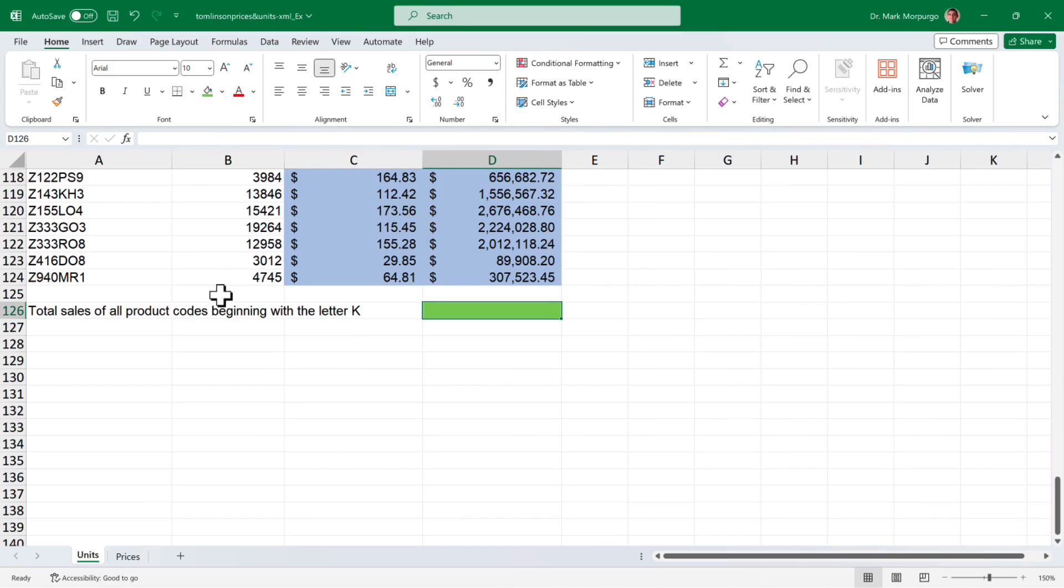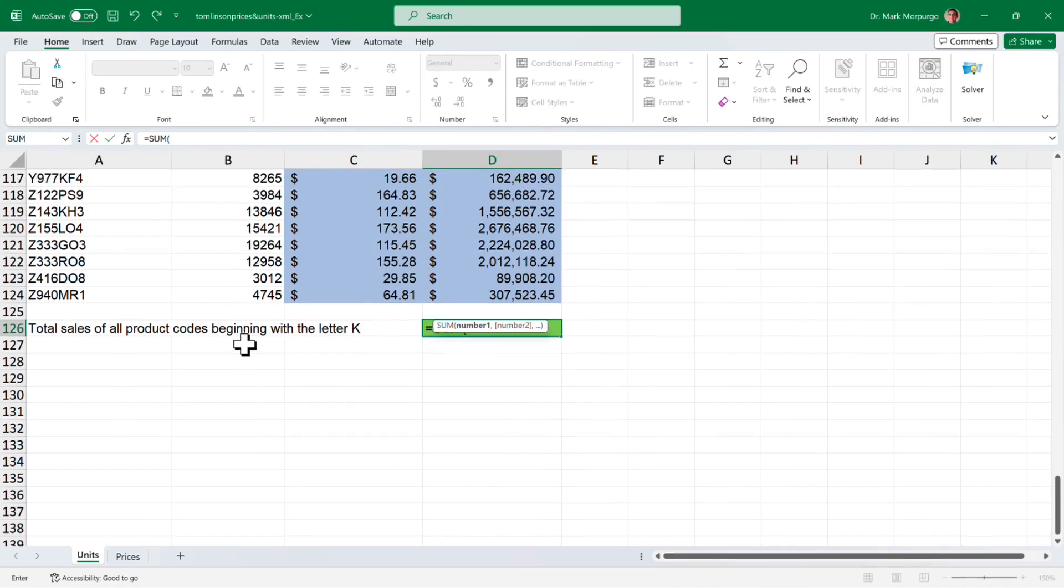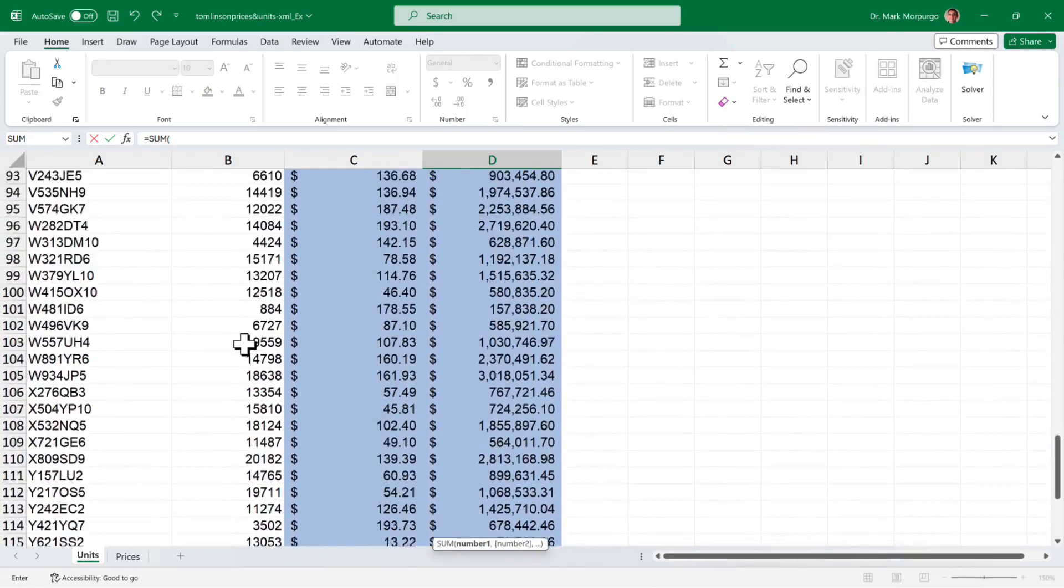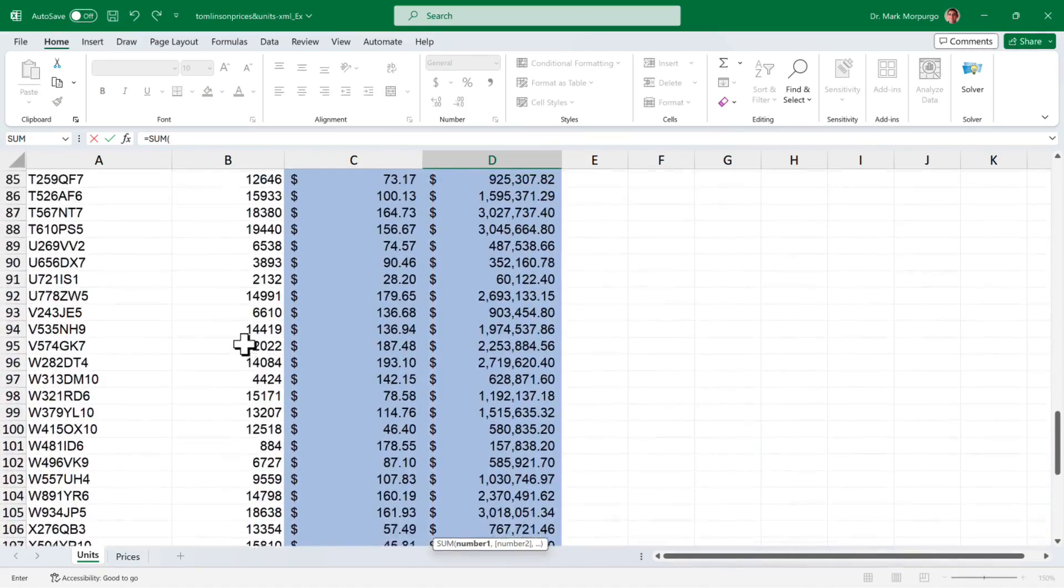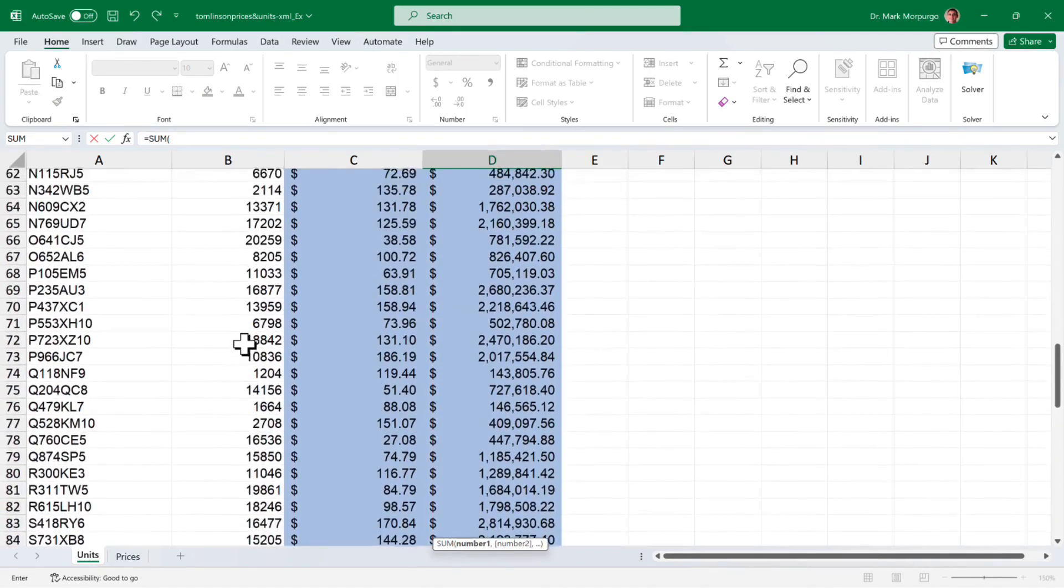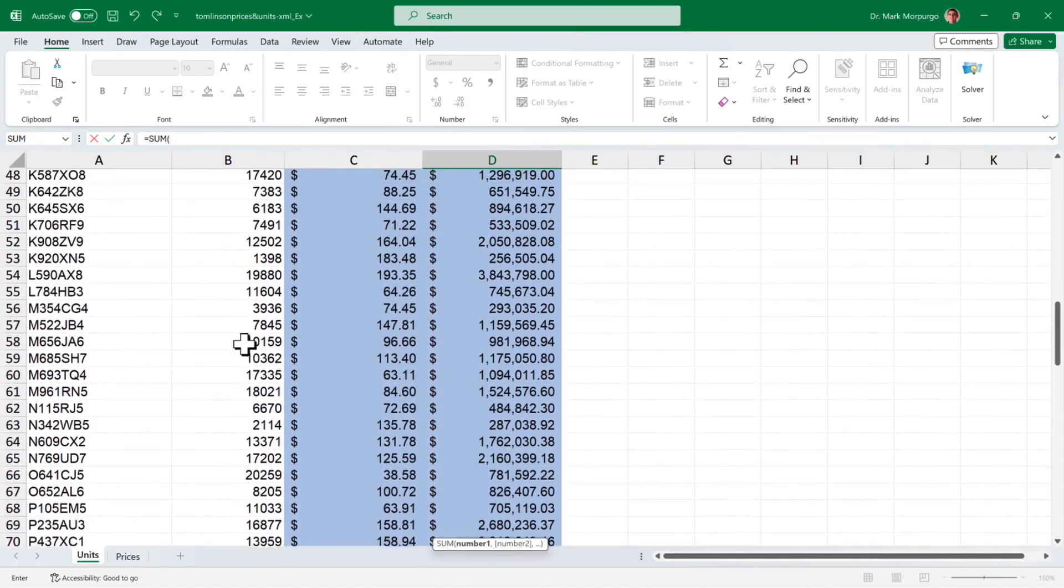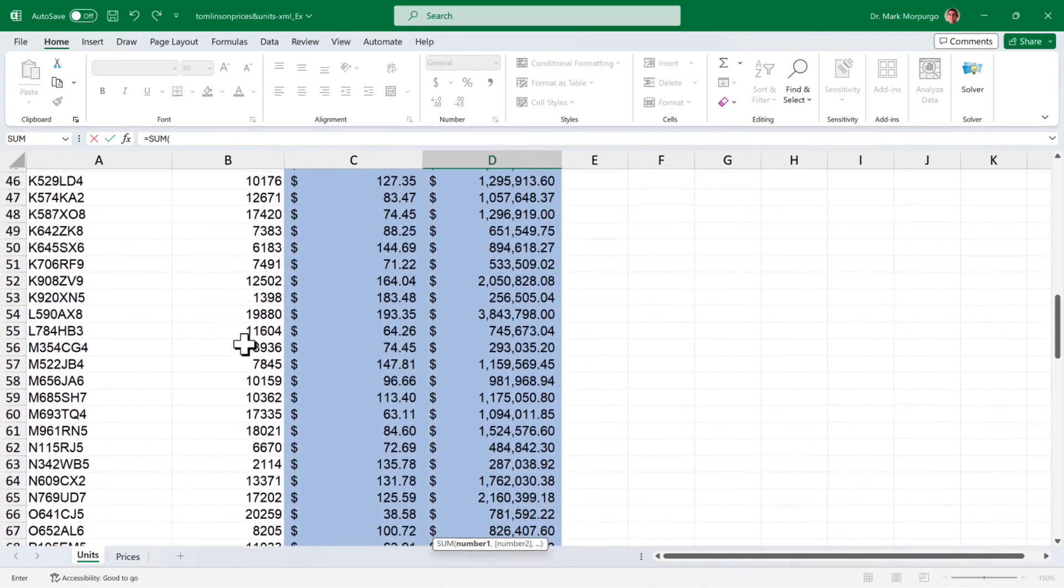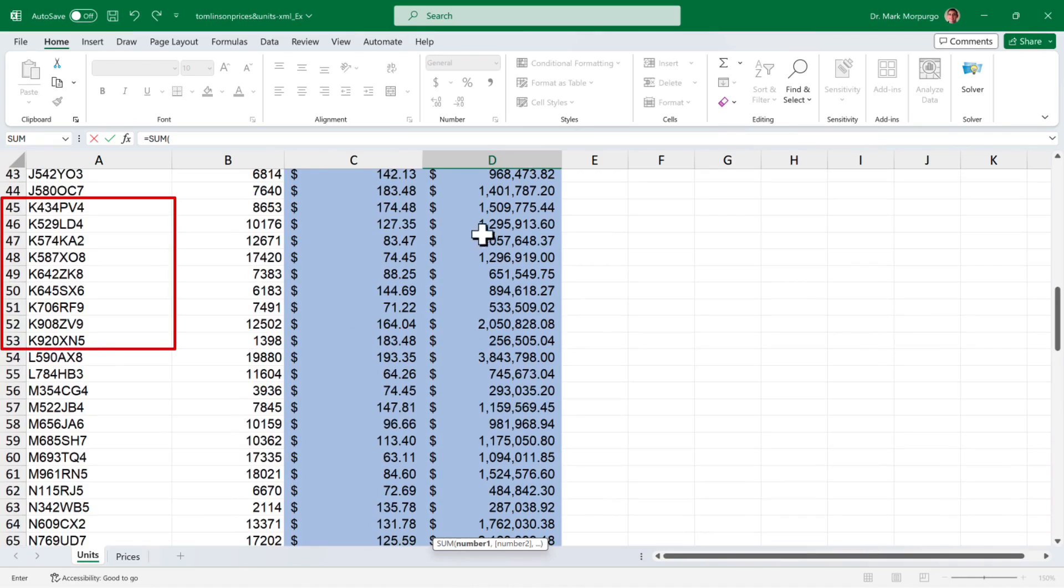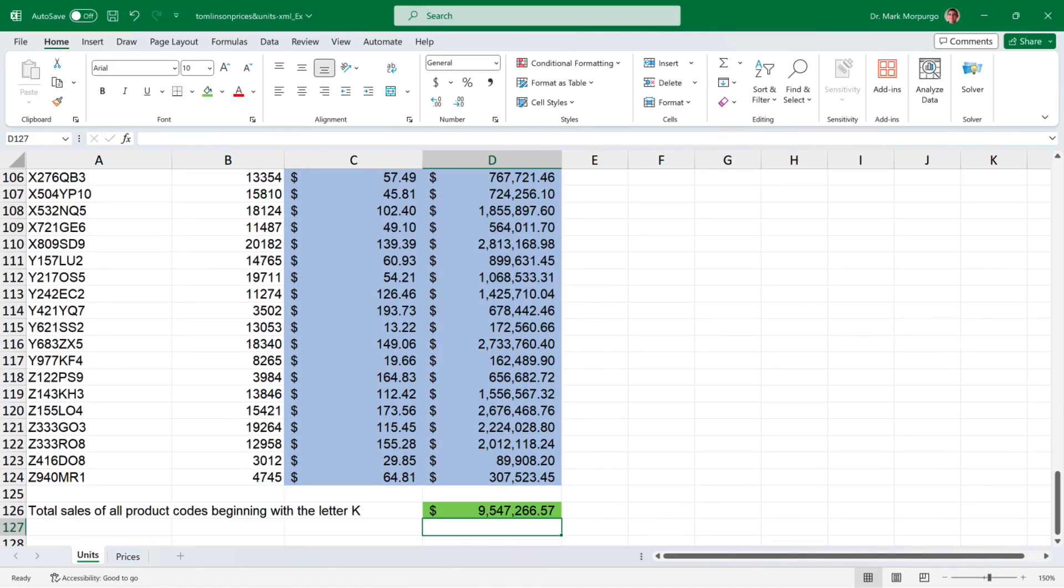Next, click on cell D126, type the equal sign, then sum to bring up that function. Select it from the list or press the tab key and for our range scroll up the list to where we can see the product codes in column A that begin with the letter K. Here, we can see that those are in rows 45 through 53. So select the sales results in cells D45 through D53, press enter or return, now we should have our final answer of total sales for all products that begin with the letter K to be $9,547,266.57.